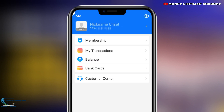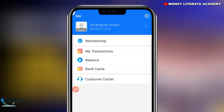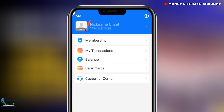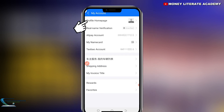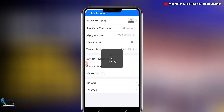When you click on it, you can change the nickname. You can change the nickname to your name.